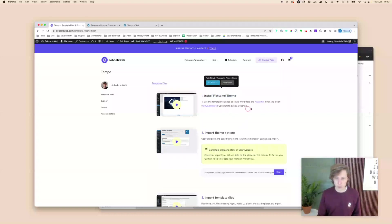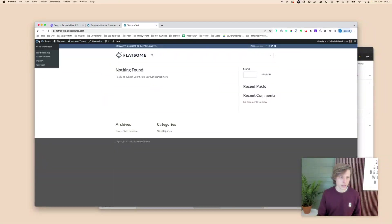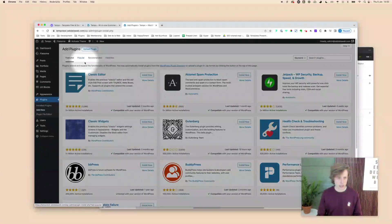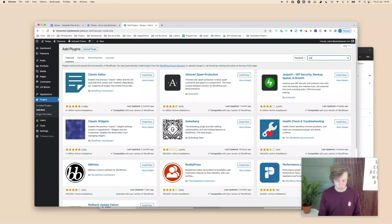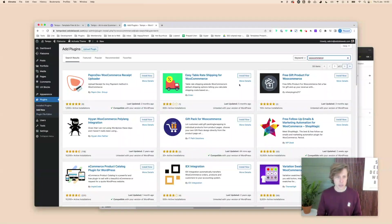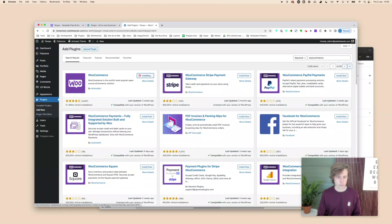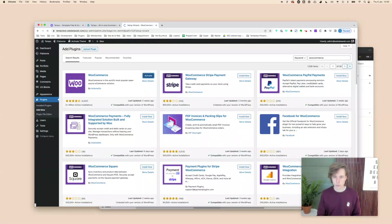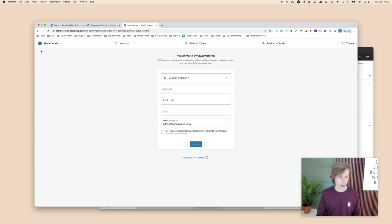We need to install Flatsome and WooCommerce. Go to Plugins, click on Add New, search for WooCommerce, and install it. I won't do all the WooCommerce configuration — just the basic stuff so we can start. Install, activate, and it will run you through the installation process. I'll just skip the setup for now and go back.